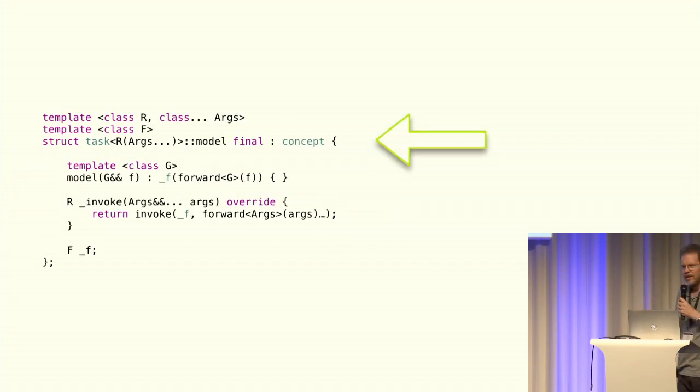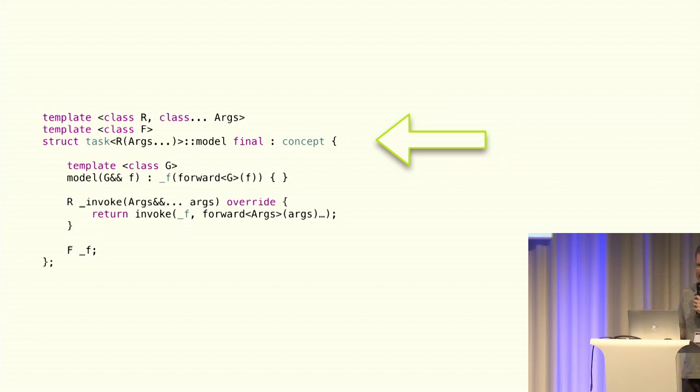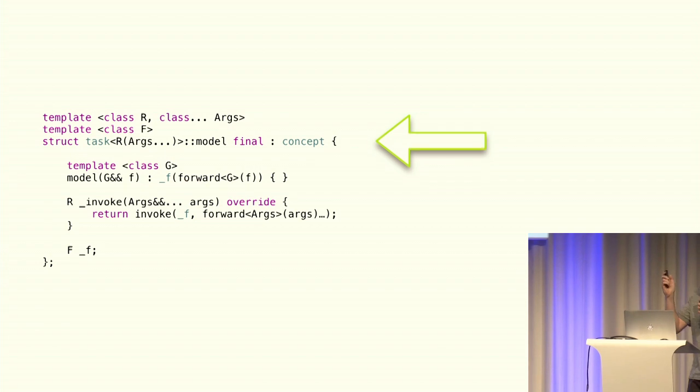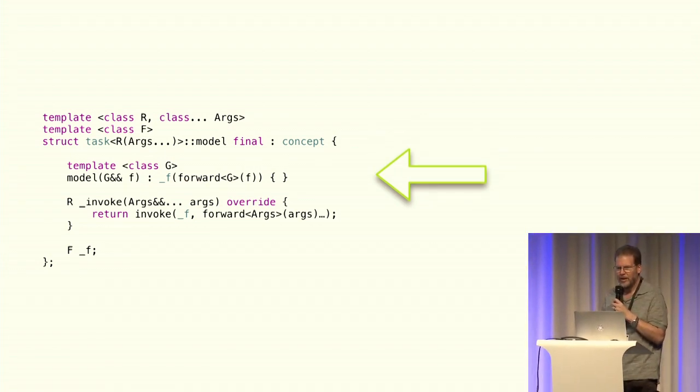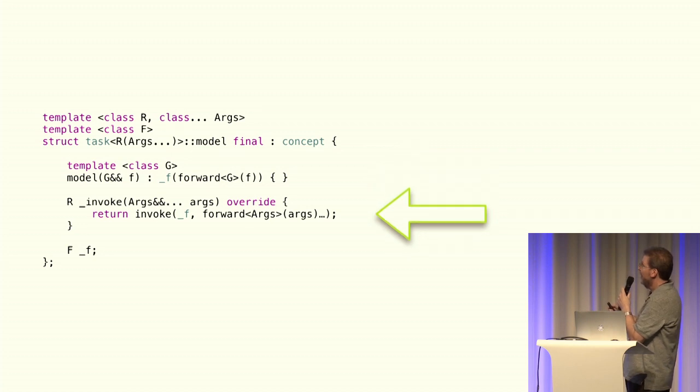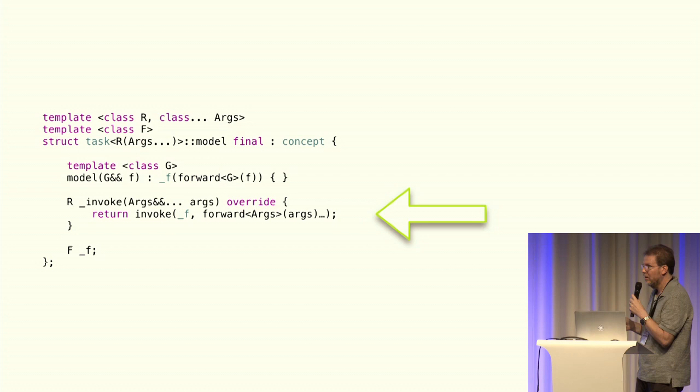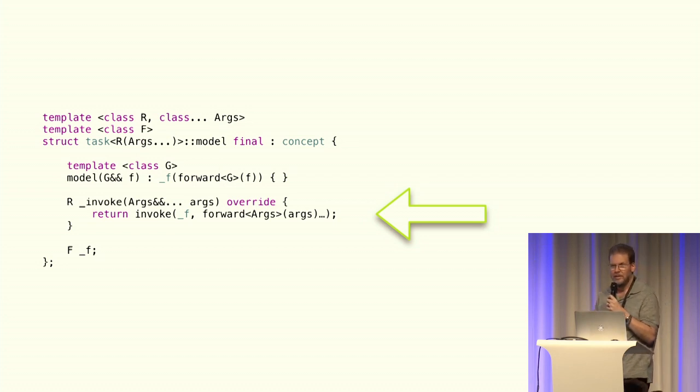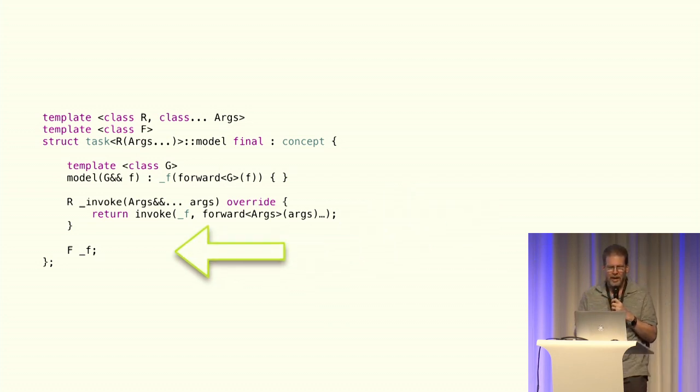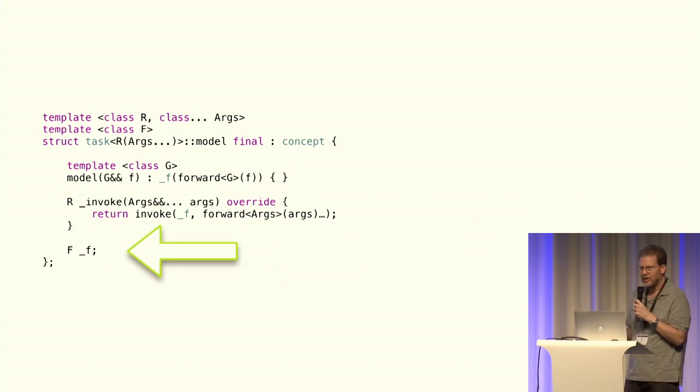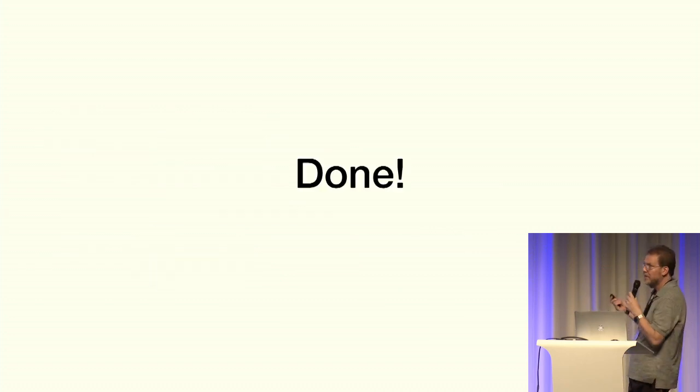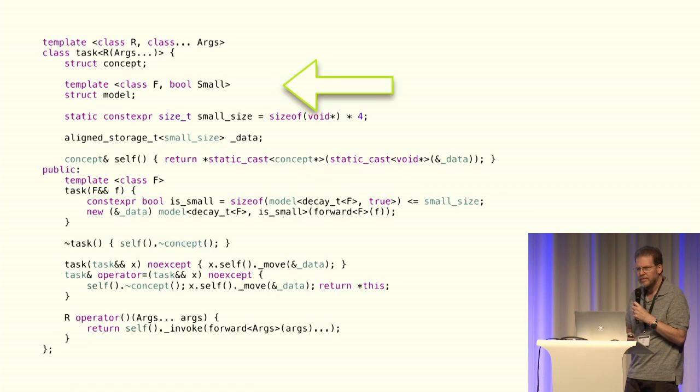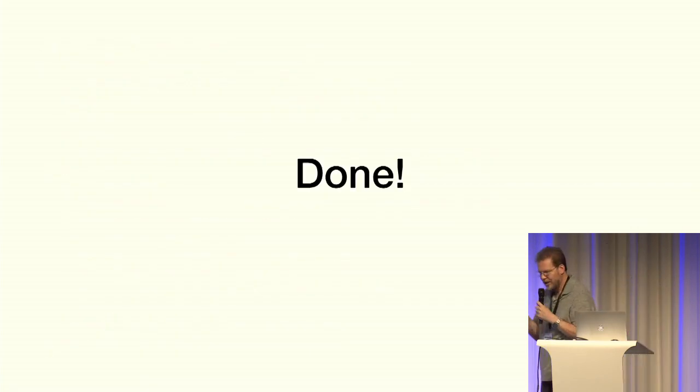Okay, so here's our model. It inherits from concept. It's got a templated constructor, which is going to forward in any function that you pass to it, and the invoke call is just going to call STD invoke on the function. And that's where the function actually gets stored. That's it, we're done. But we can do better.